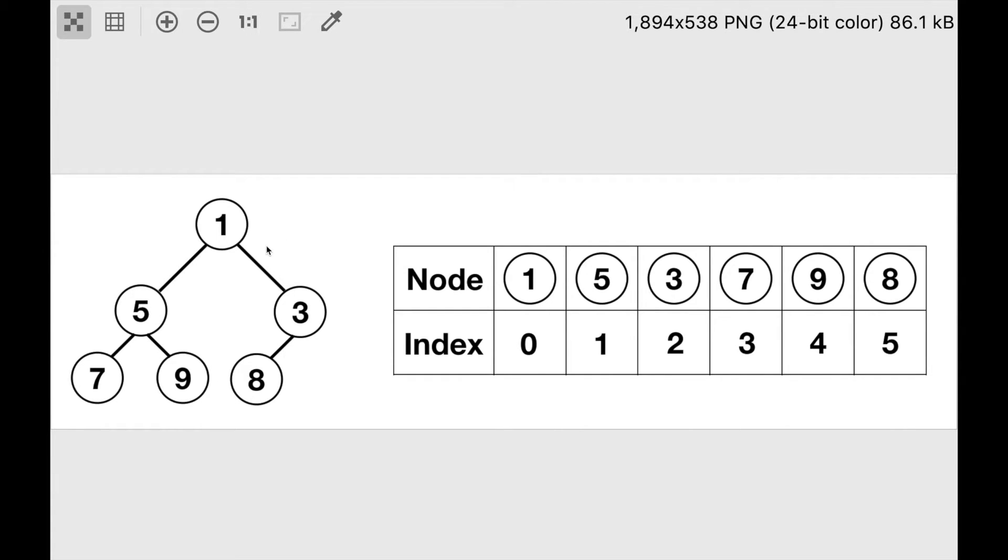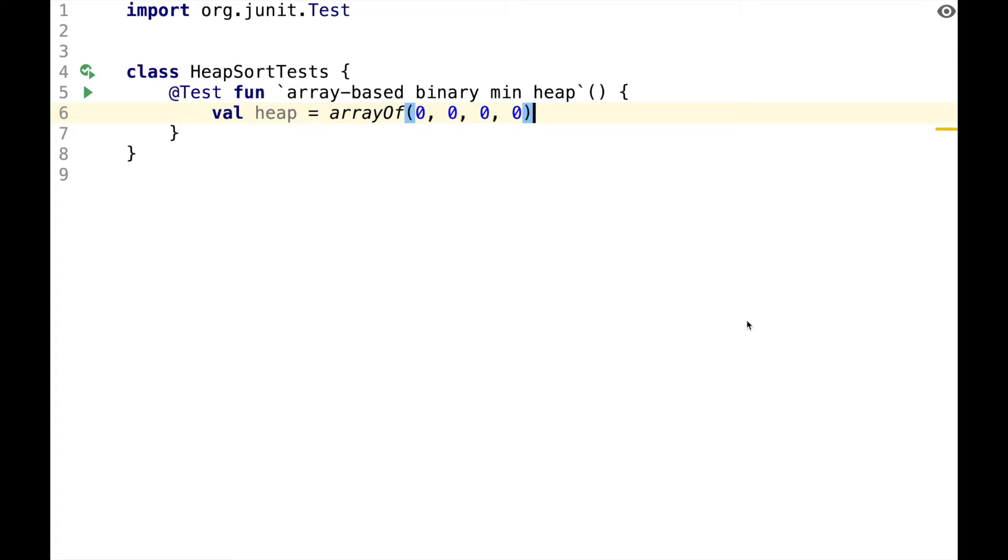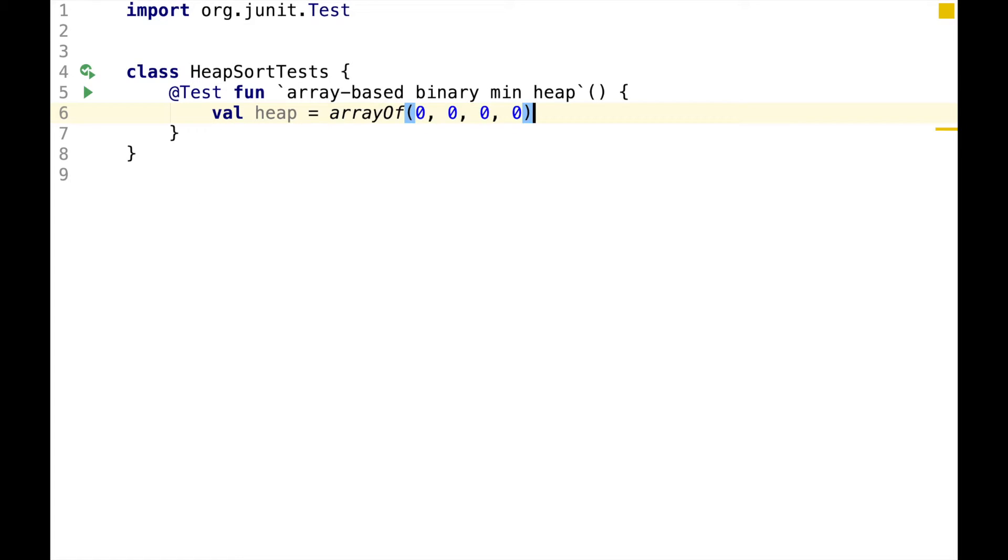Minheap can also be represented as an array using breadth-first traversal. For example, take the first level of the tree, add to the array, take the second level, 5 and 3, add to the array, and take the third level, 7, 9, 8, and add to the array. So this is what the array here represents.